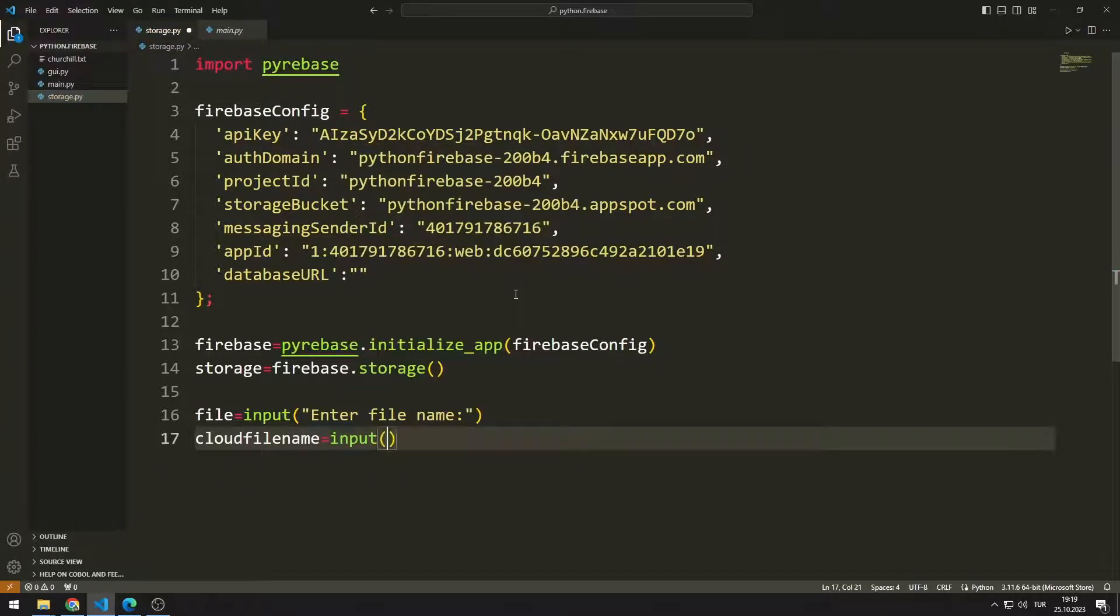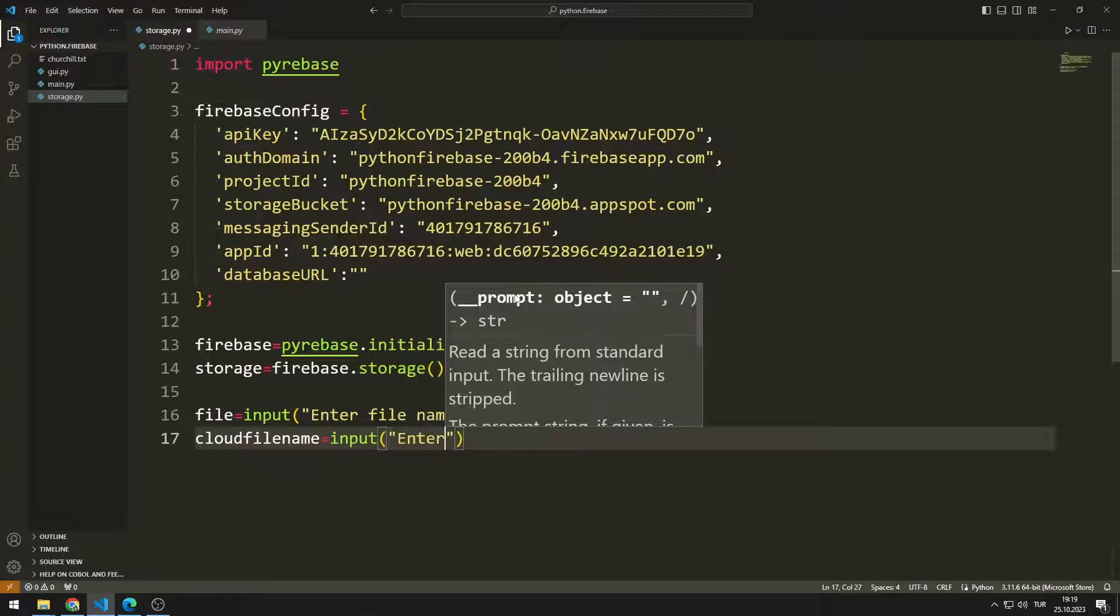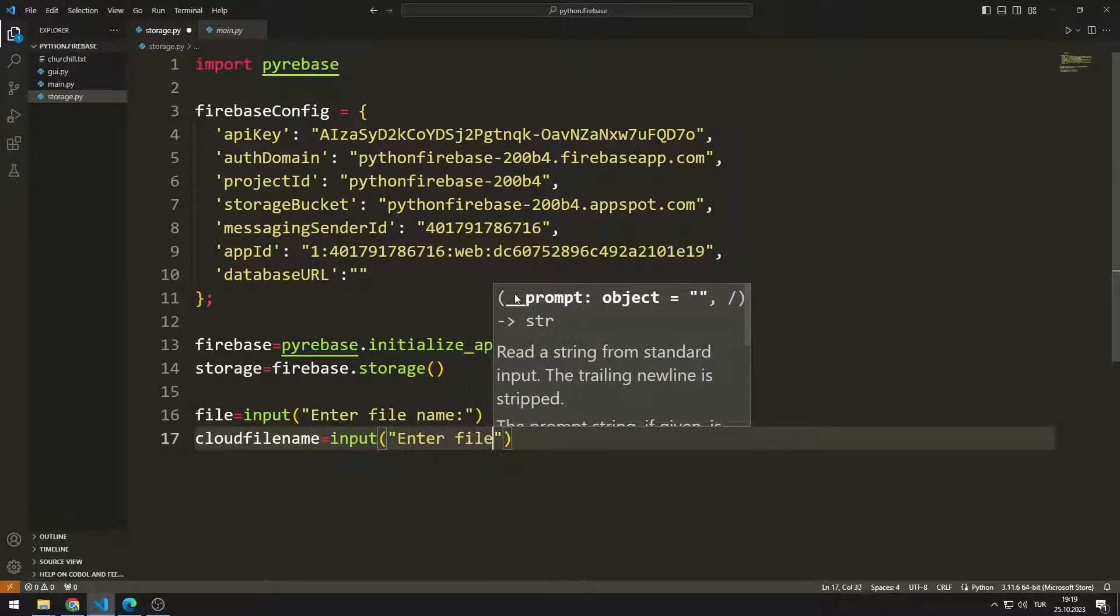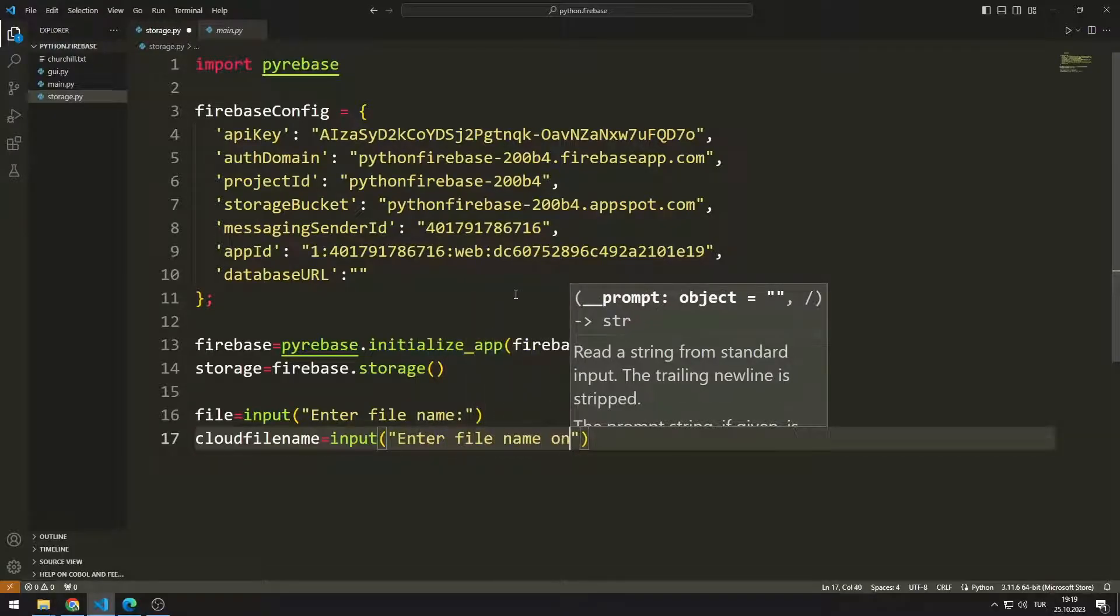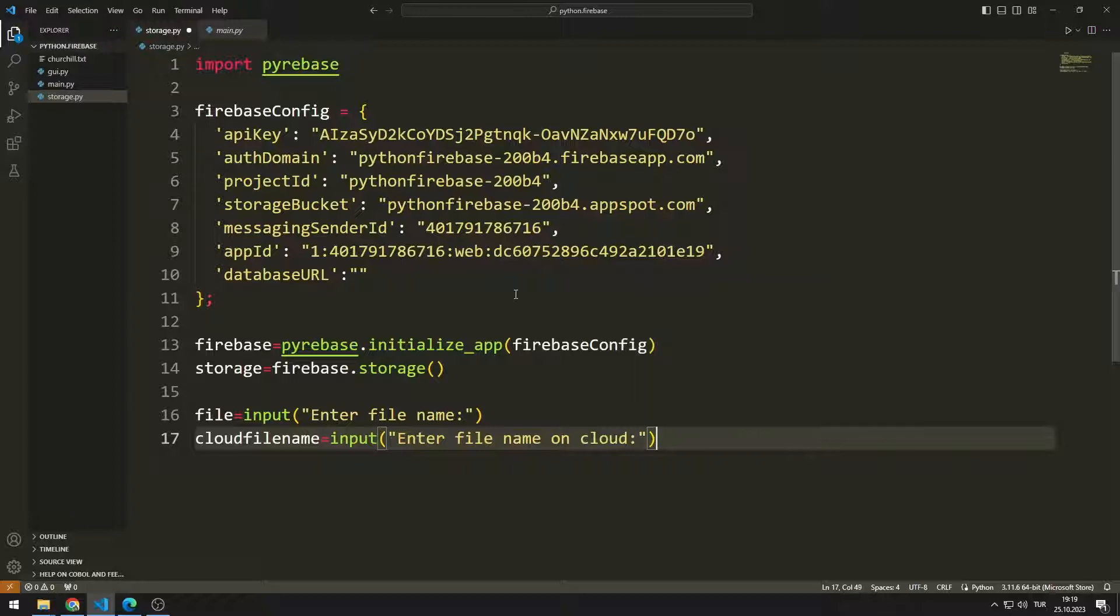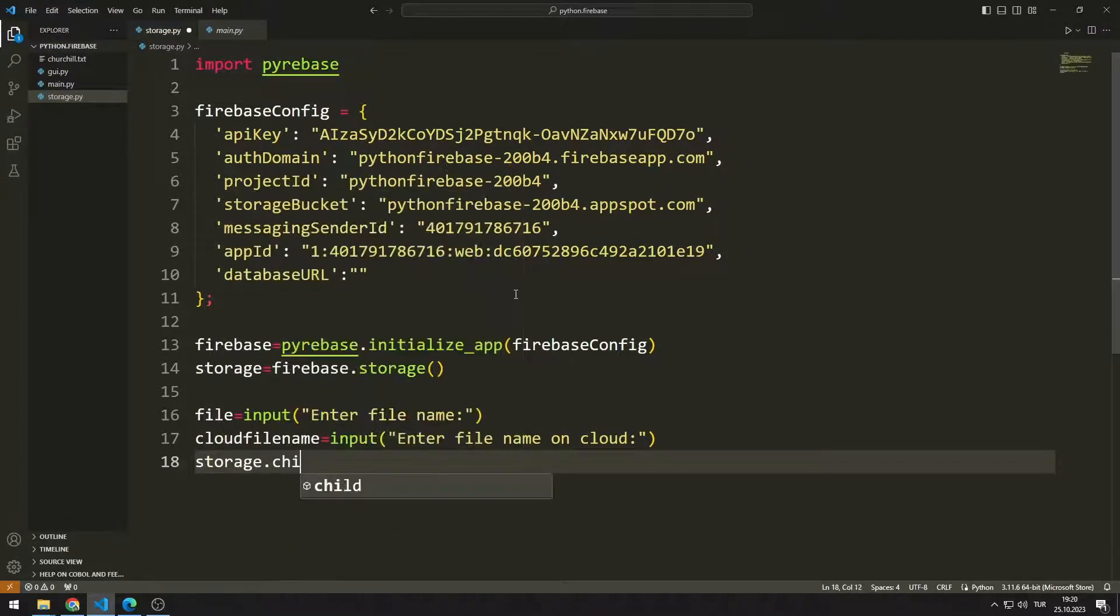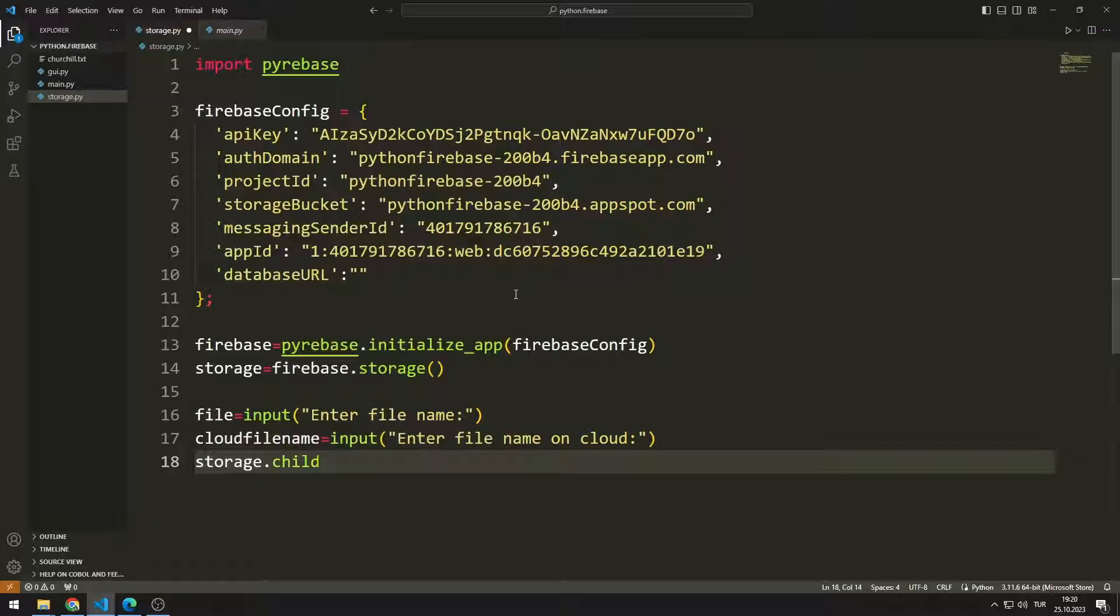I create a variable for the file name to be created in Firebase storage. The first variable represents the name of the file in local, the second variable represents the name of the file in the cloud. I send the values entered by the user to the child and put functions.